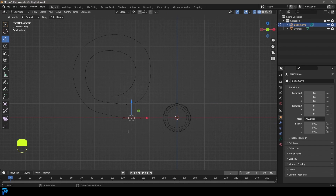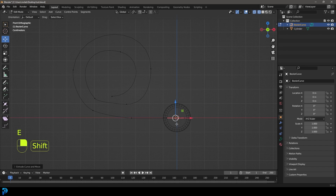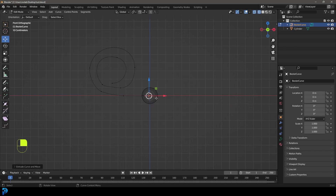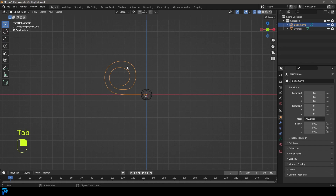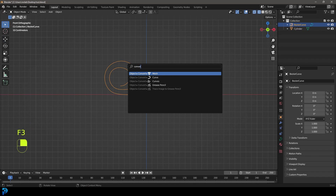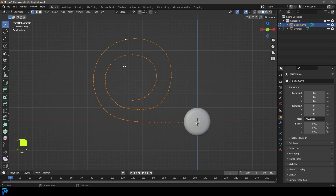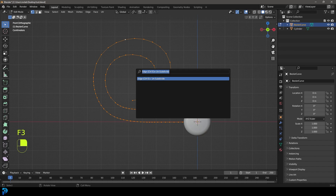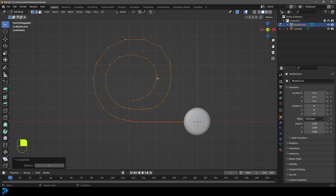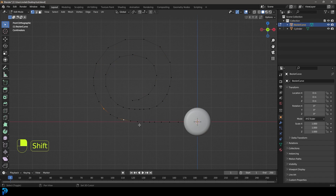Grab the end handle, go E to extrude and X to extrude it along the X axis until it roughly reaches the middle. Tab back out, then go F3 and type 'convert' to convert the curve to a mesh. Tab into edit mode, select everything, go F3 and type 'unsubdivide', click it, and unsubdivide it a little bit.